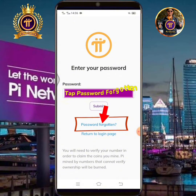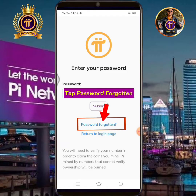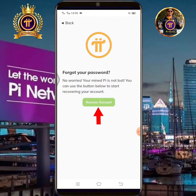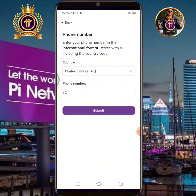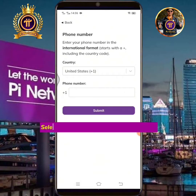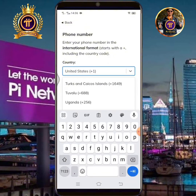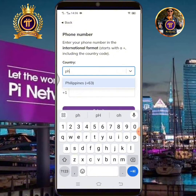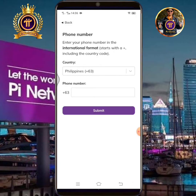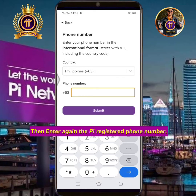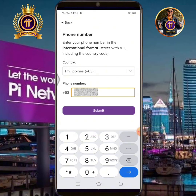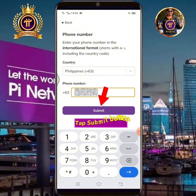Tap Password Forgotten. Tap Recover Account. Select or enter the country where you live, then enter again the Pi registered phone number. Tap the Submit button.